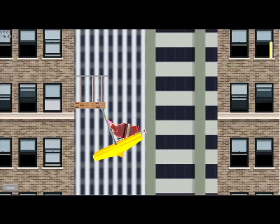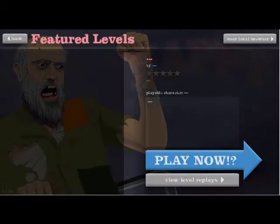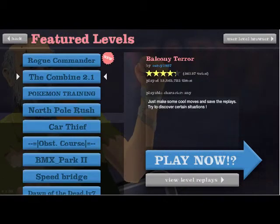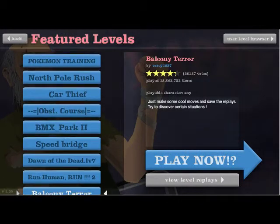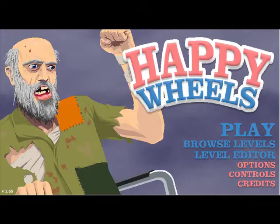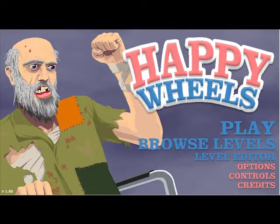Okay guys, today I will be playing Happy Wheels. So yeah, let's start with, I don't know, let's go browse some levels.